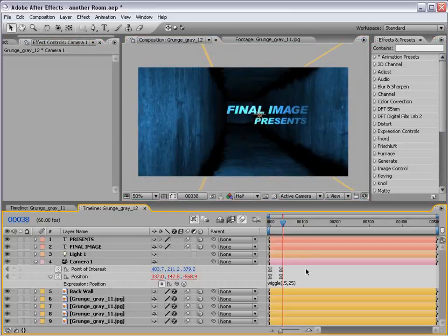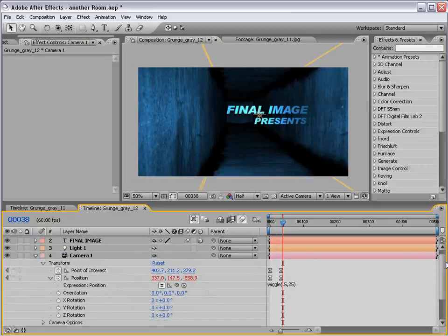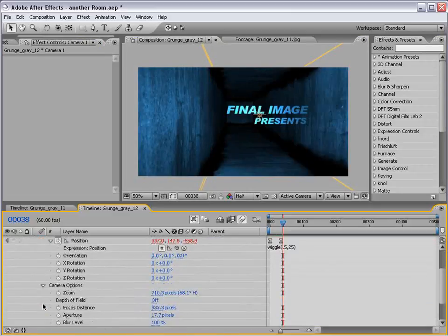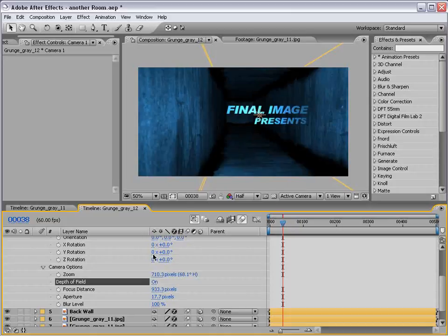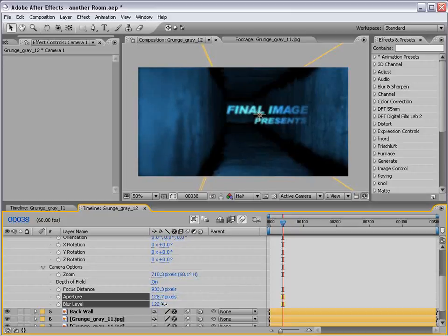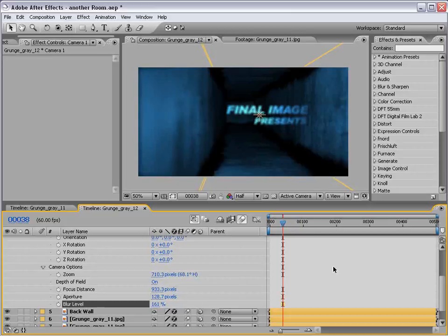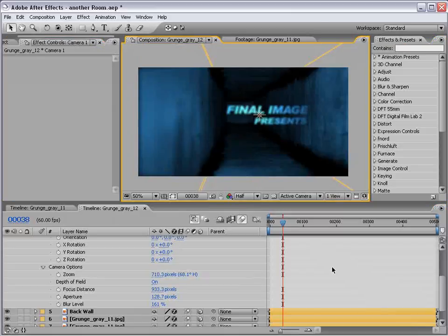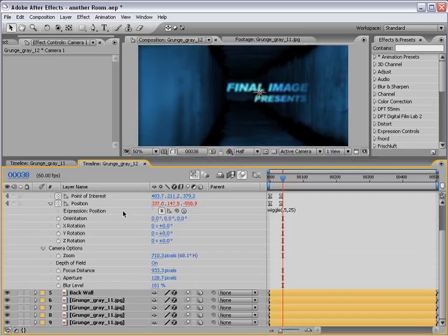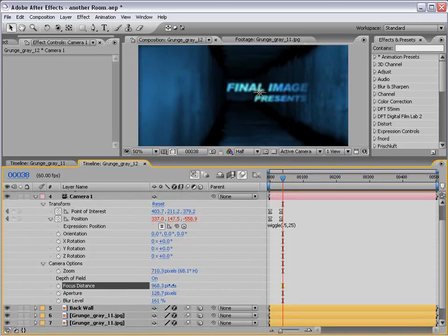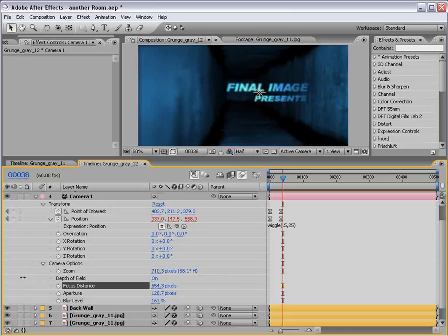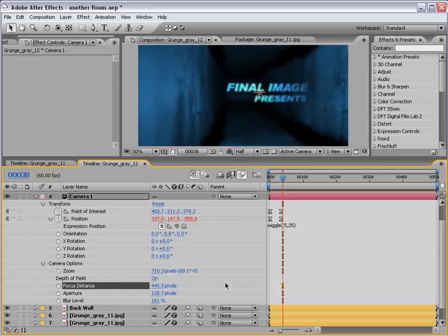How else can we enhance this? Let's pull down the camera options. We have the depth of field, turn that on. Nothing really happens. Let's increase the aperture. See our walls blur out here. Increase the blur level. One little problem, our focus point is not our text. How can we fix that? There's a nice little expression we can do. We could animate the focus distance and try to figure out where that is, but that could take seconds, even minutes. We're going to use an expression.